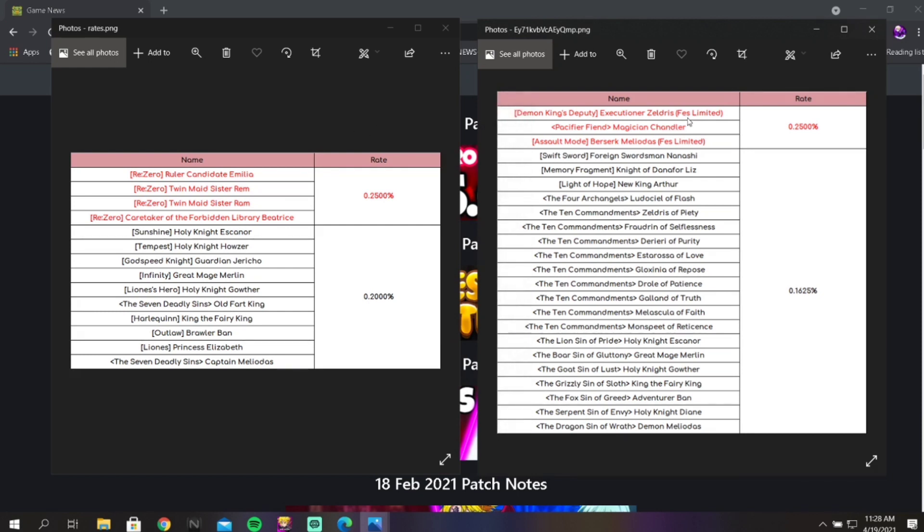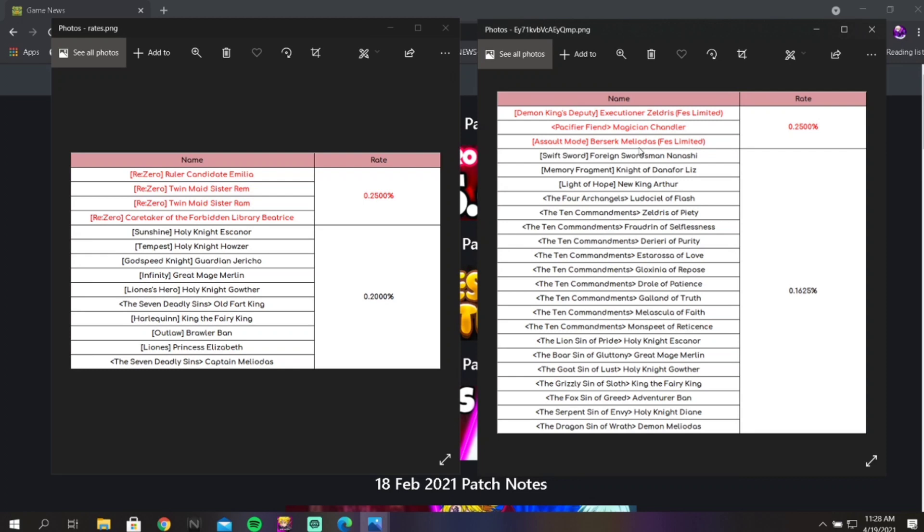Now in terms of Zelda's banner, his banner again, it's not like the craziest, it's not the worst though. So 0.16% for all of these units, and then a 0.25% for the three featured. Very good, very very good.